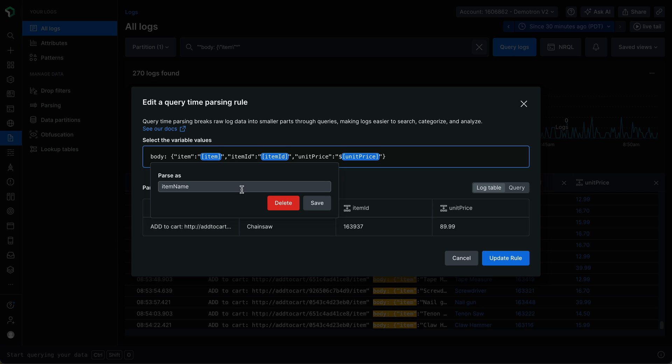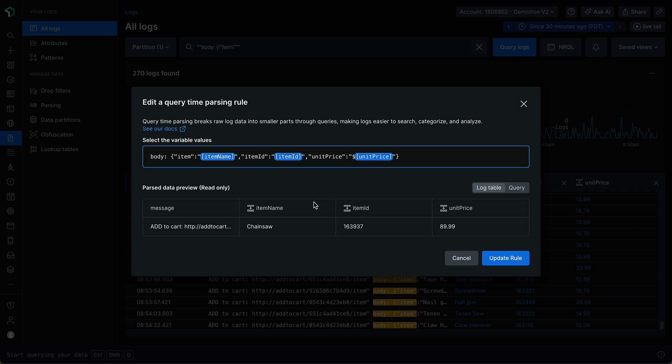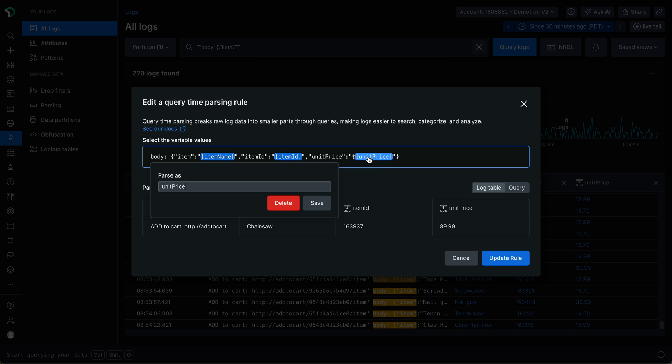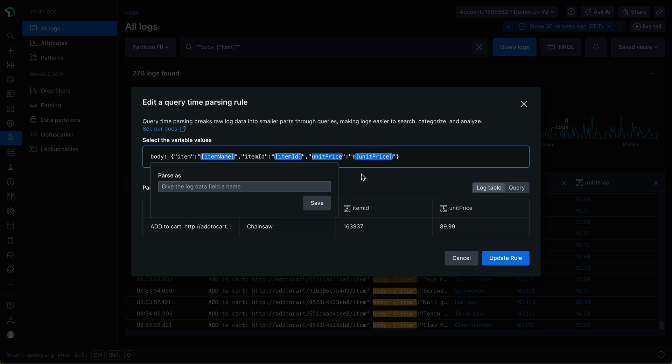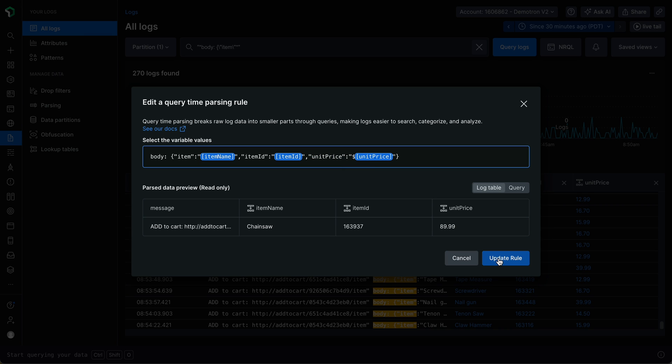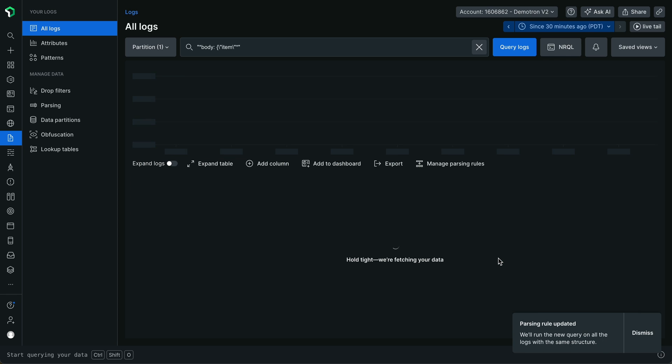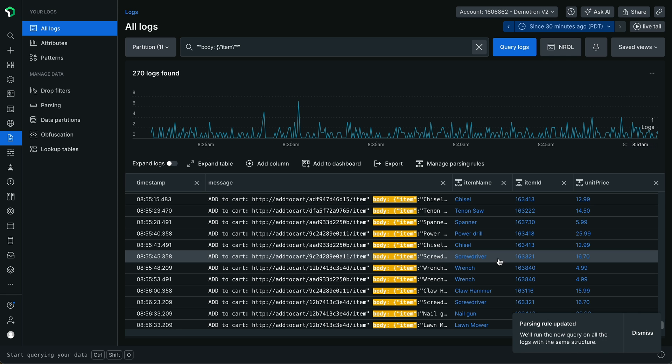Note that I can also delete variables by clicking them and clicking Delete, or highlight and extract additional values. Click Update Rule to confirm your changes and automatically run the updated query time parsing rule.